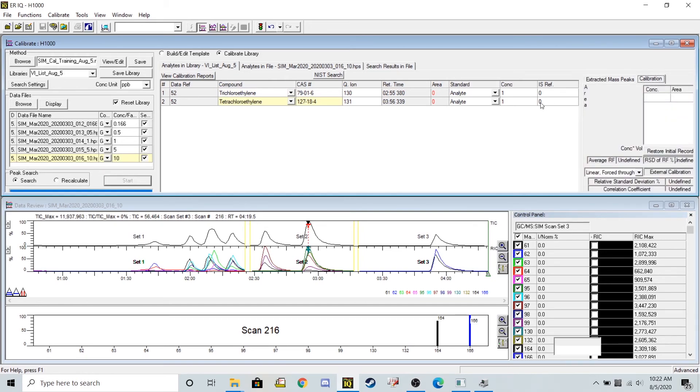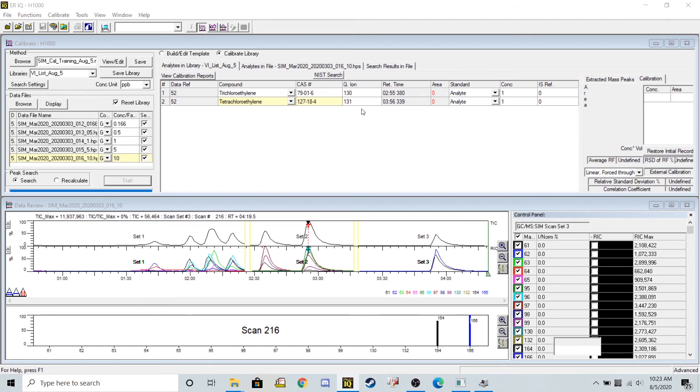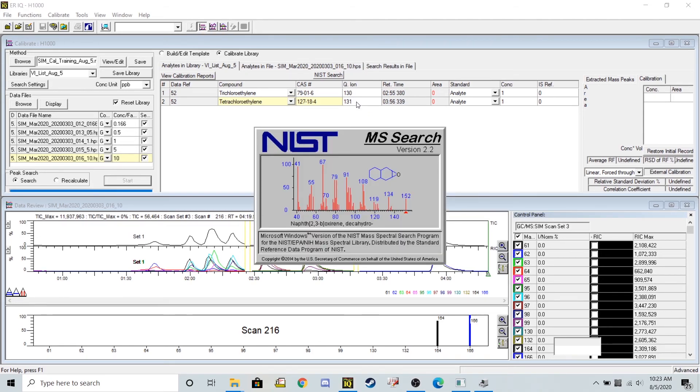If you think back to the masses that we input for tetrachloroethylene, it was 166 and 164. If I look up tetrachloroethylene in this, I really want to change this q ion to be our primary ion in that spectrum.